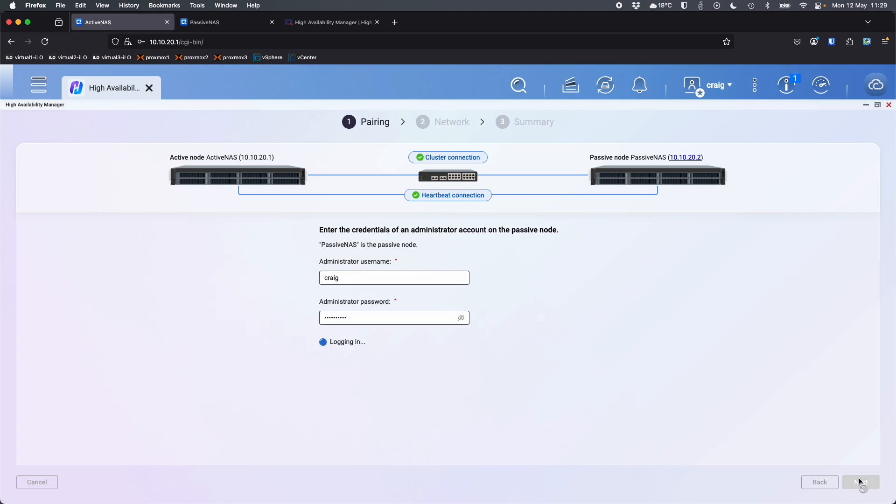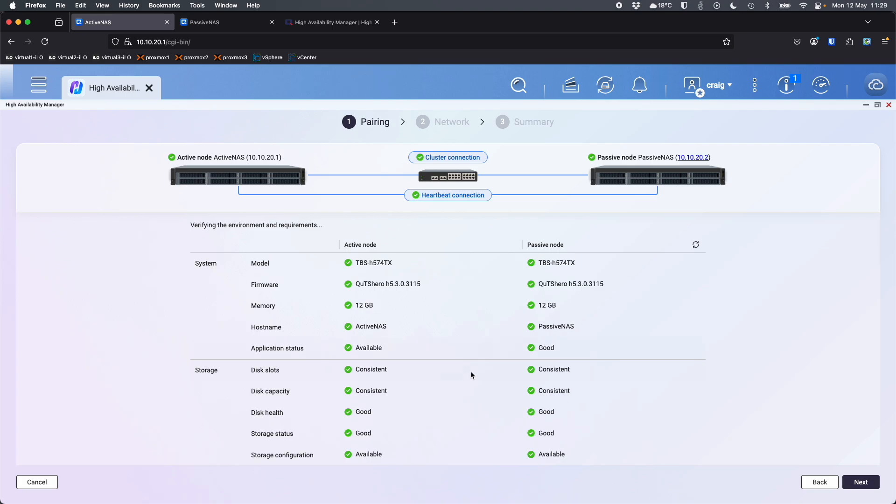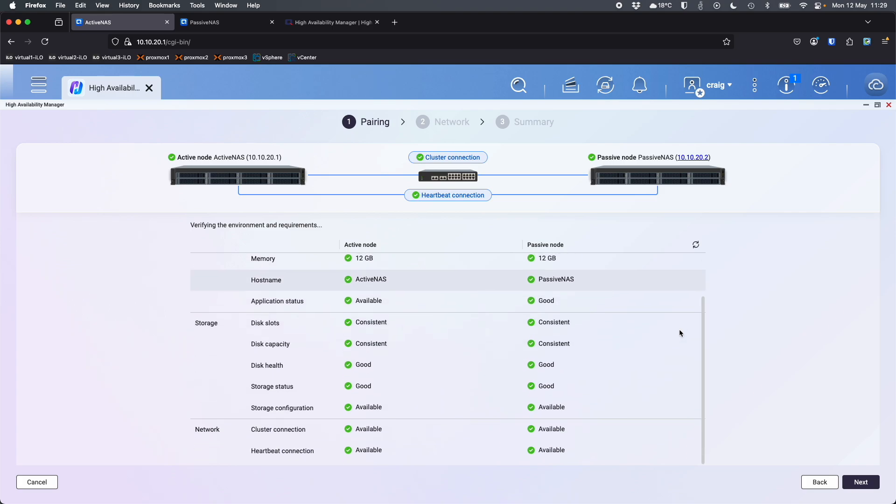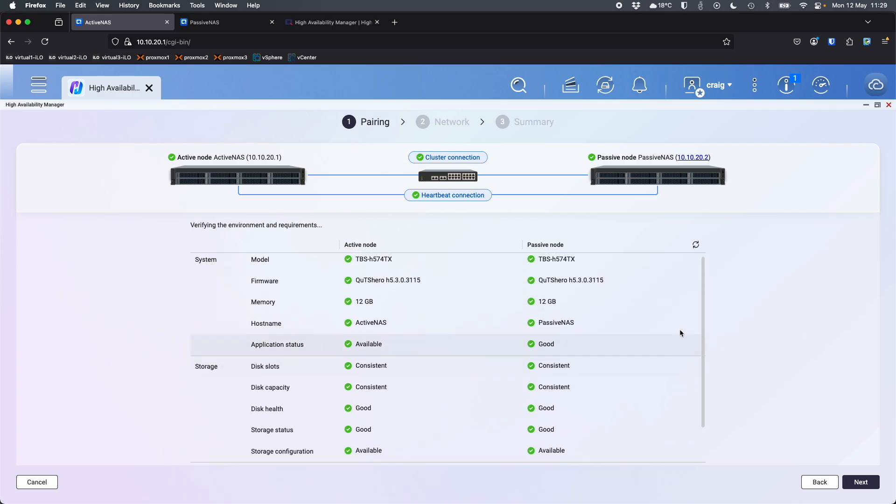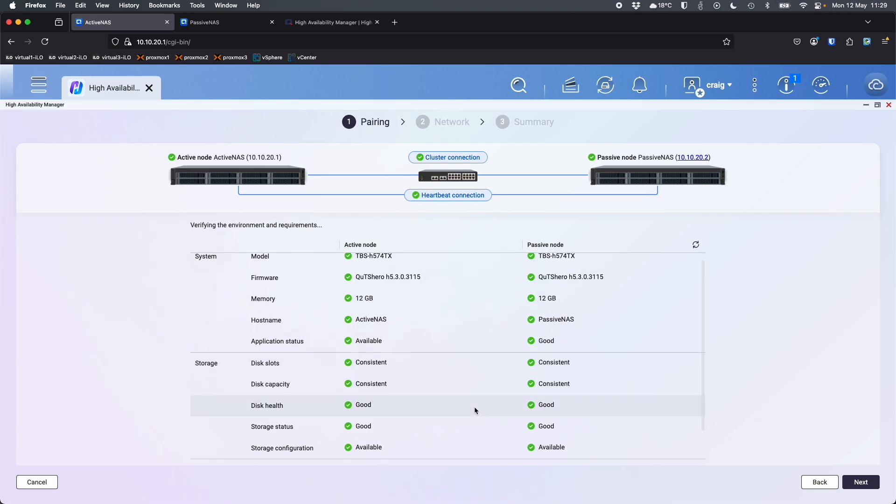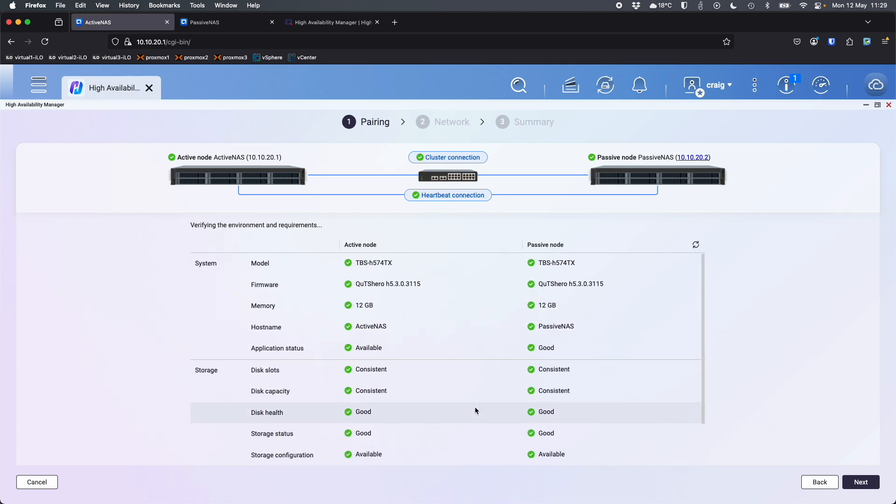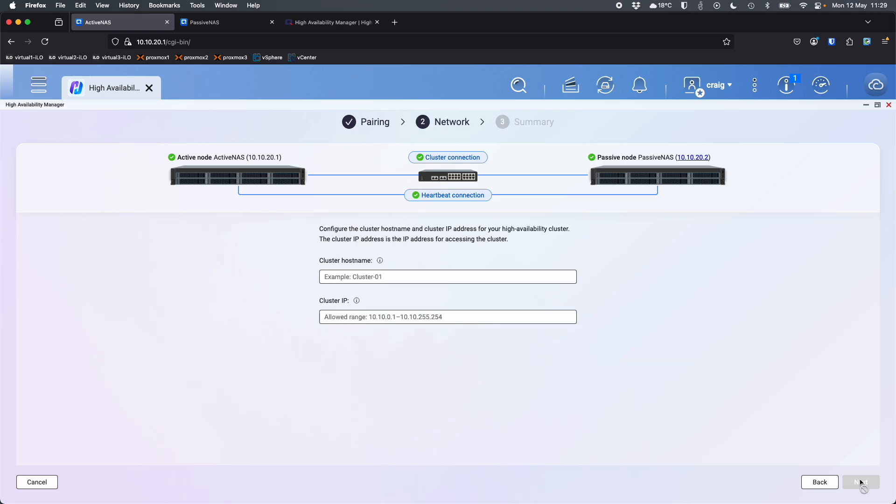So now it's going to log into the NAS and come back and check if everything's set up ready to create a cluster. So we can see that that's done. Lots of green ticks there. Everything's good. Storage is consistent between them. The same amount of drives in each same spec on both NAS. So everything's really good there for the connection. So now we're going to click next.